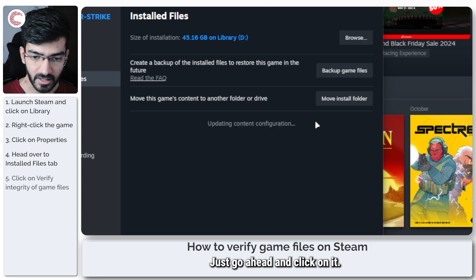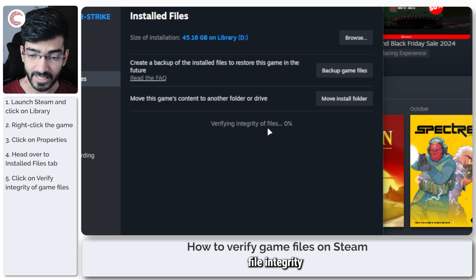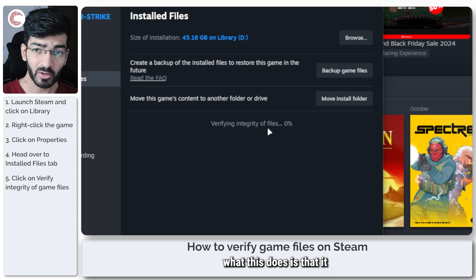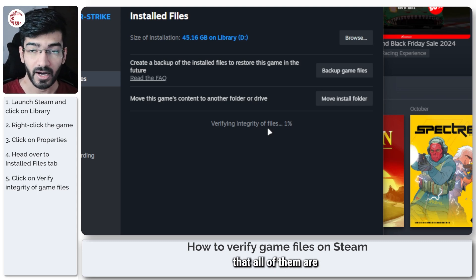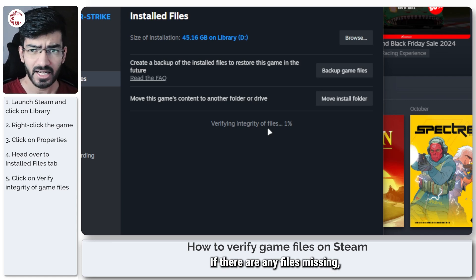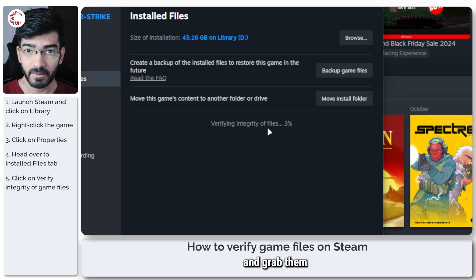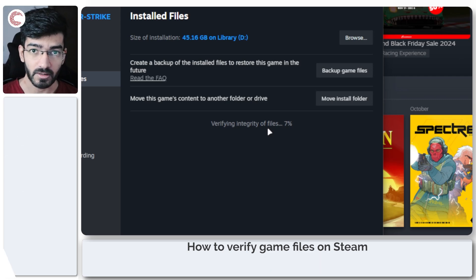Just go ahead and click on it. This will start verifying file integrity and will show you progress. Essentially what this does is check every single file in the game and make sure that all of them are present, validated, and updated to the latest version. If there are any files missing, it will simply go ahead and grab them from the Steam servers again, just to make sure your game installation continues running without a problem.